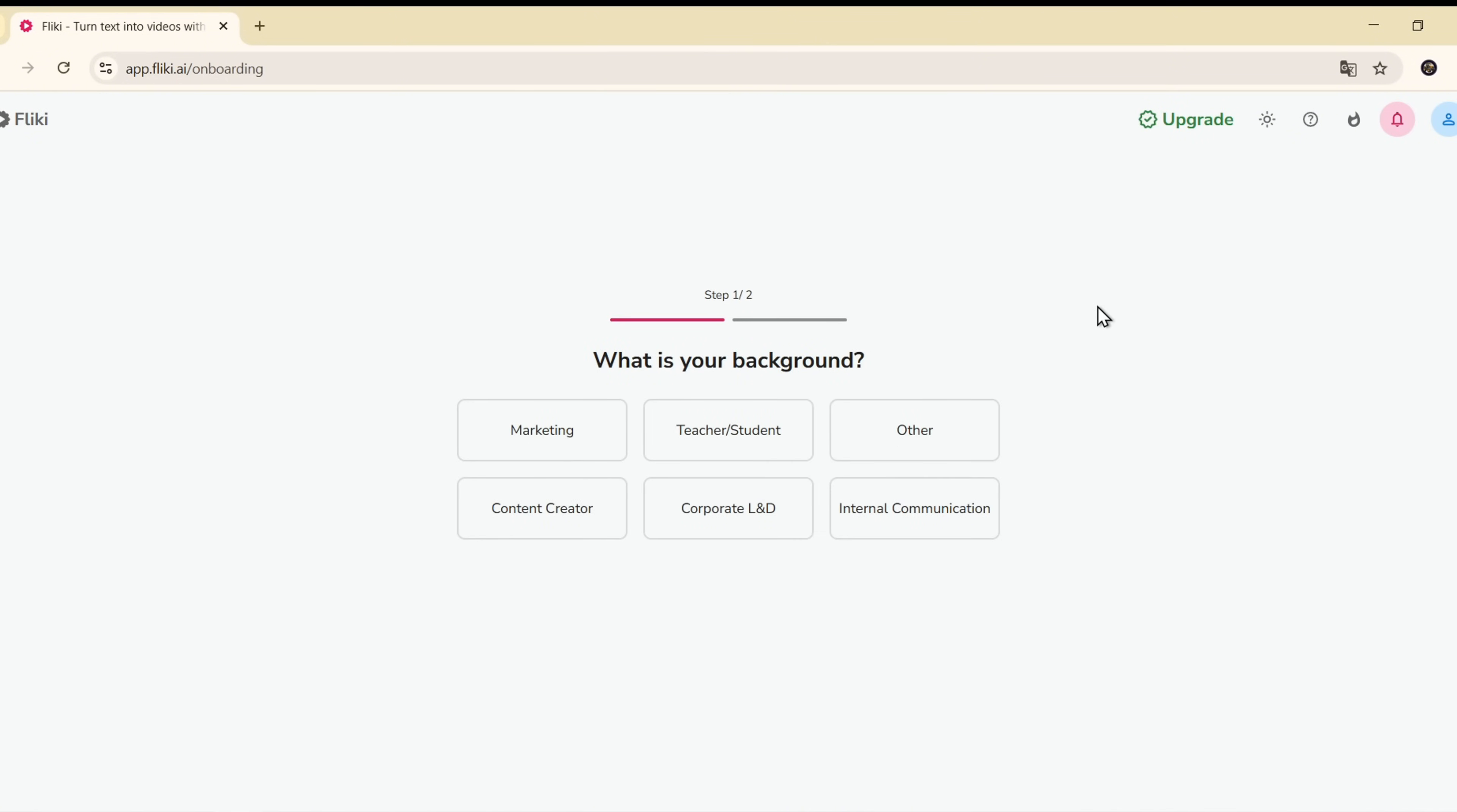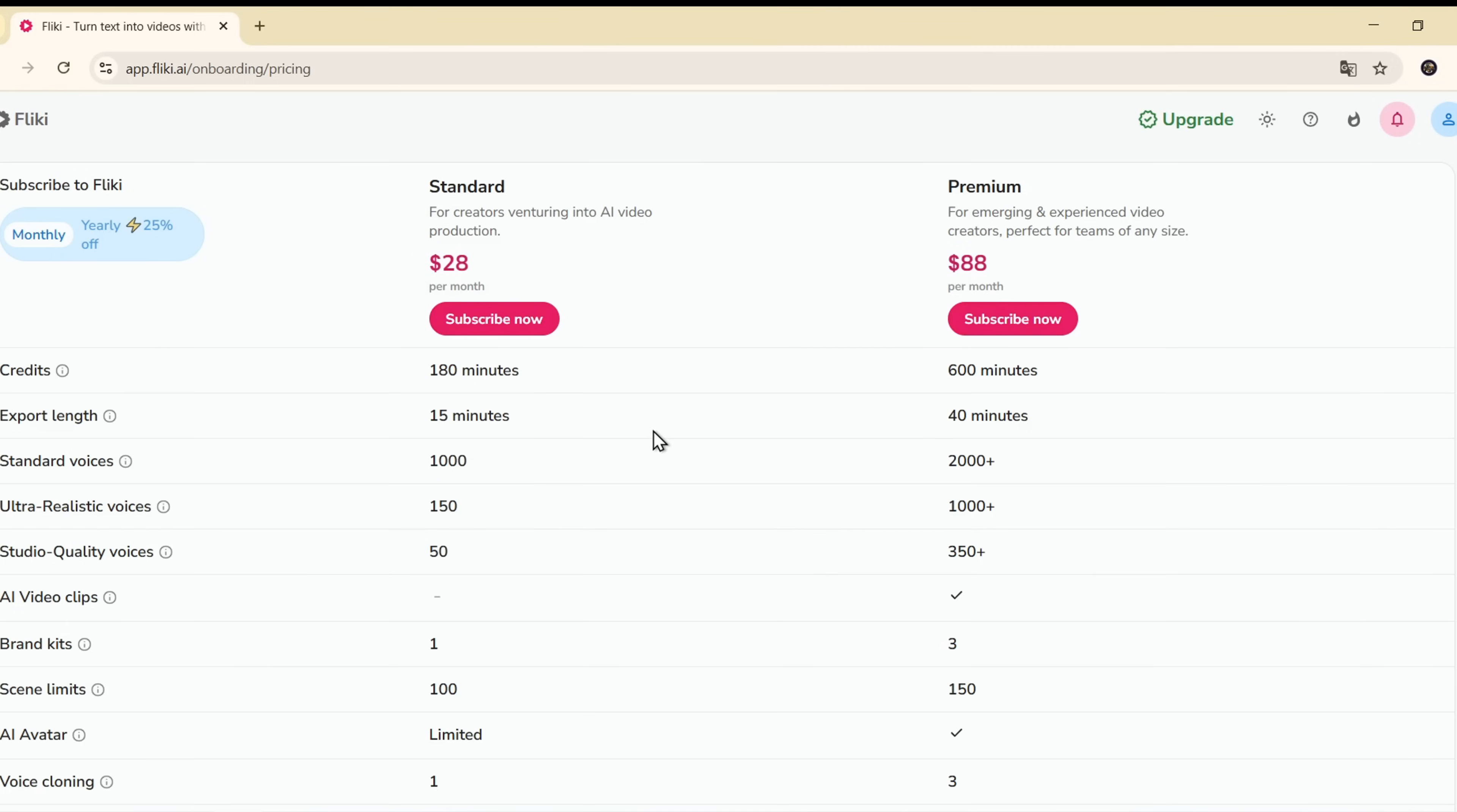Once you've signed in, you'll be asked to choose your use case. You'll see Flicky has two plans, Standard and Premium.